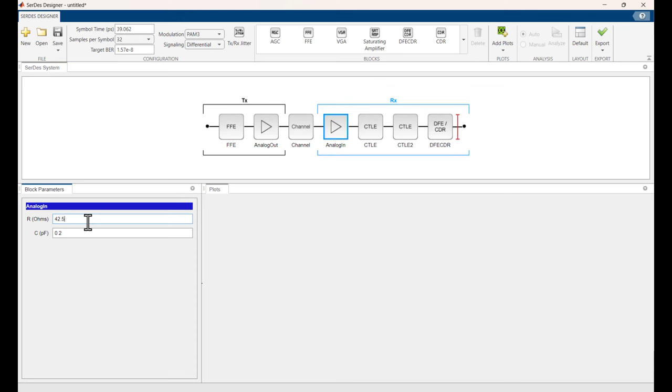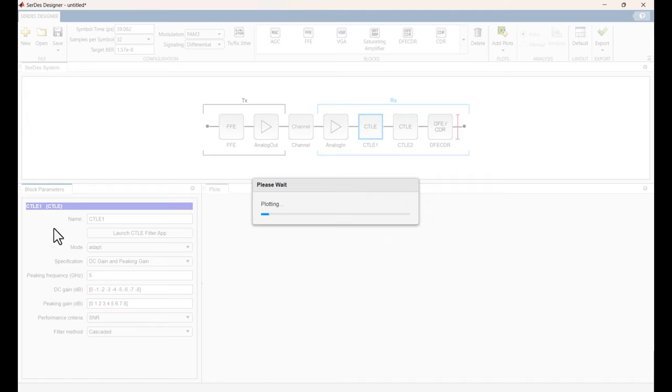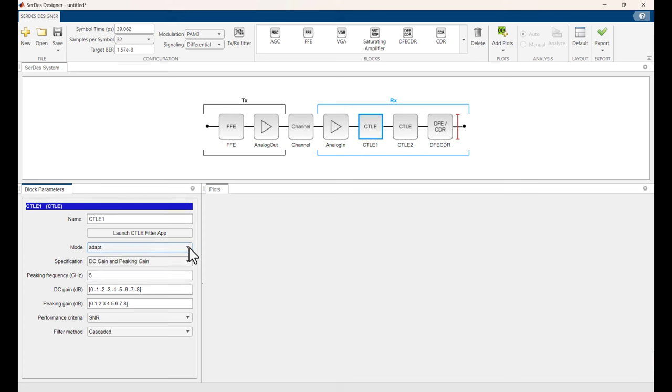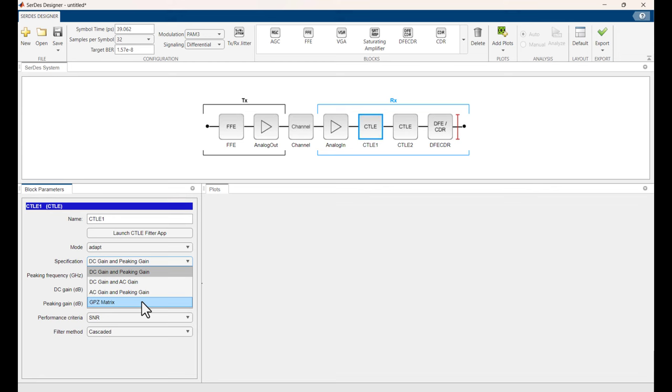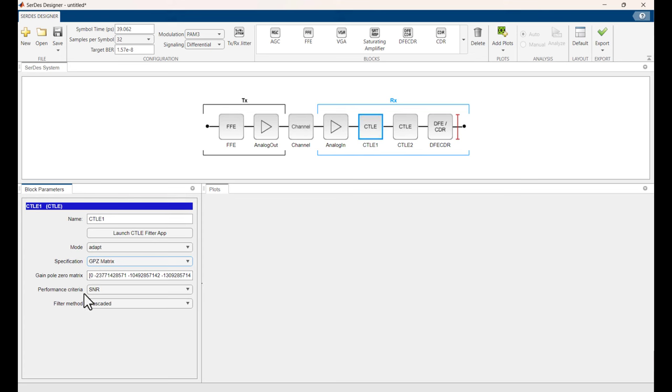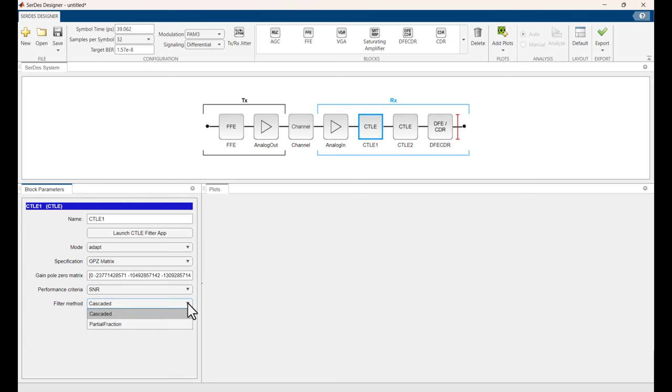Moving over to the channel block, we're going to use a loss model. If we wanted to we could import S parameters and use an impulse response of those S parameters. But we're just going to use a simple loss model here. We're going to set the channel loss to 9.5 dB. Again this is an 85 ohm spec. And we'll set the target frequency to 12.8 GHz which is the Nyquist frequency of the baud rate. Moving over to the receiver analog in, 42.5 ohm resistance. And we're going to use the default capacitance again. The CTLE, I'm going to add a 1 here to make it a little bit easier. And the mode, we can choose the mode for the CTLE: adapt, off or fixed. We're going to have it adapt. The specification, we are going to use a GPZ matrix. Performance criteria, we're going to set it to maximize the signal to noise ratio. And finally the filter method, we're going to use cascaded.